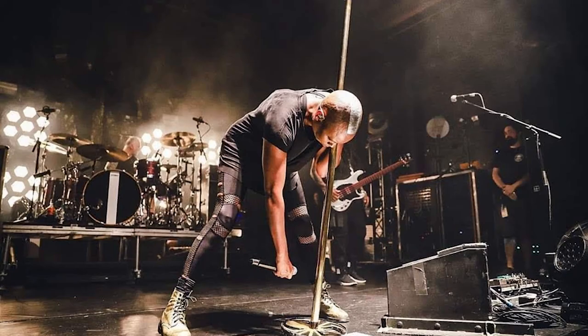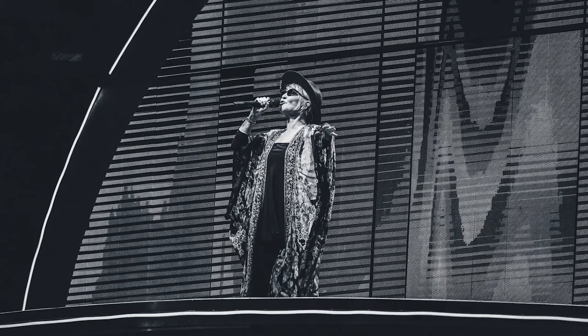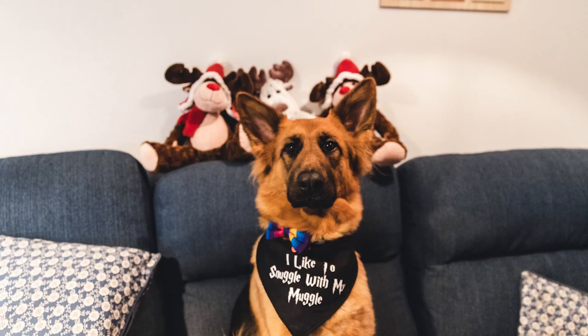In my spare time, I'm often found with camera in hand photographing live music, or indeed walking my very, very large dog.